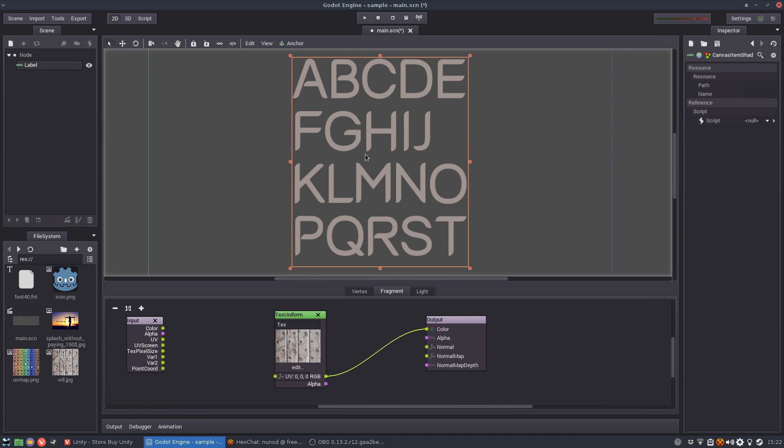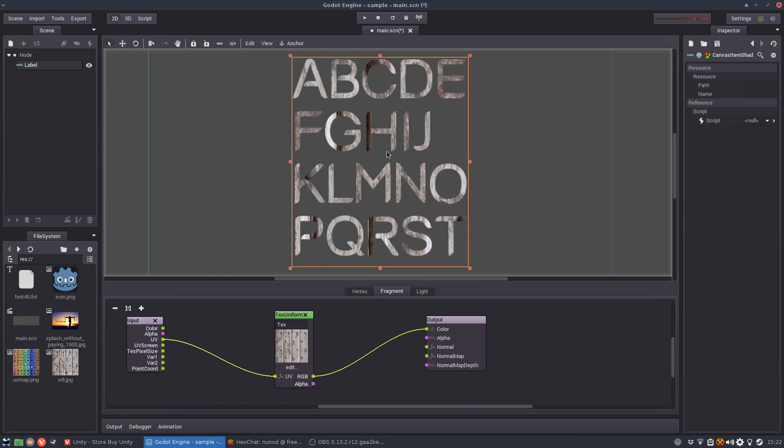So since there are no UVs here, Godot doesn't know how to map this texture. So you're going to use this input socket which Godot is generating the UVs for your label to the UV of the texture and so now we get the texture mapped here.